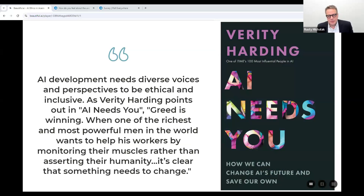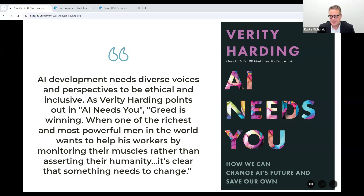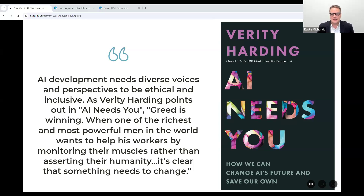Valerie Harding wrote a wonderful book called 'AI Needs You,' and I suggest anyone looking into AI read it. AI development needs diverse voices and perspectives to be ethical and inclusive. She writes that greed is winning when one of the richest men in the world — Bezos — wants to help his workers by monitoring their muscles rather than asserting their humanity. It's important to have those diverse voices, and I think librarians are in an awesome position to be some of those voices as we develop educational opportunities for students, policies for faculty, and begin upskilling our workforce.